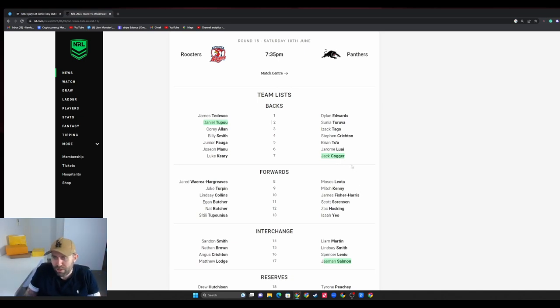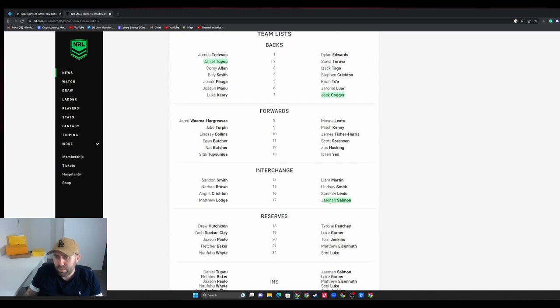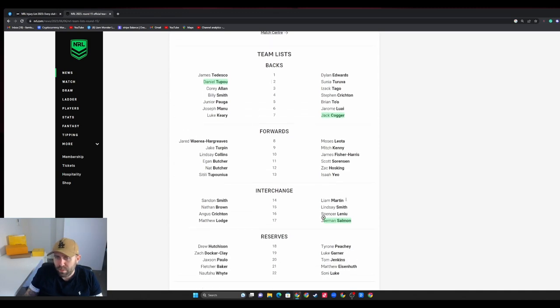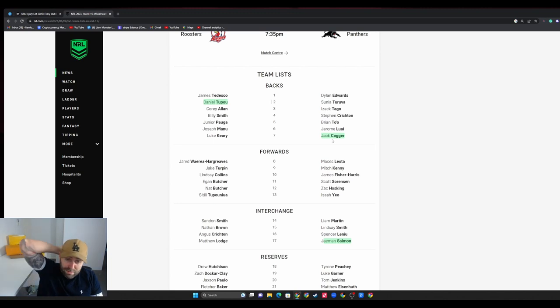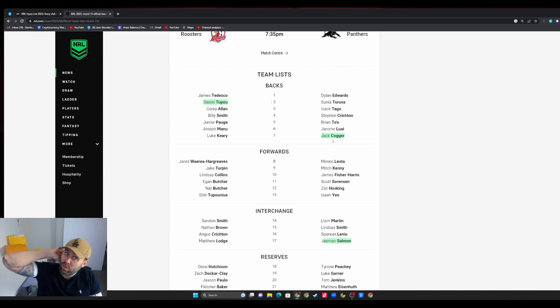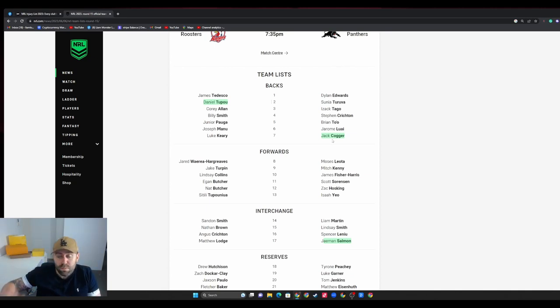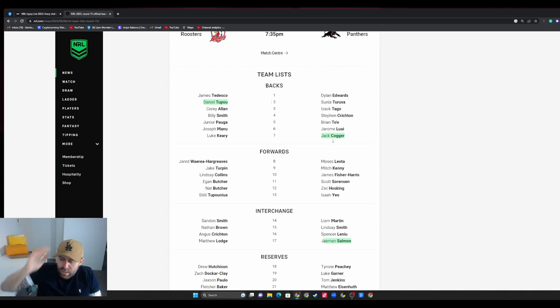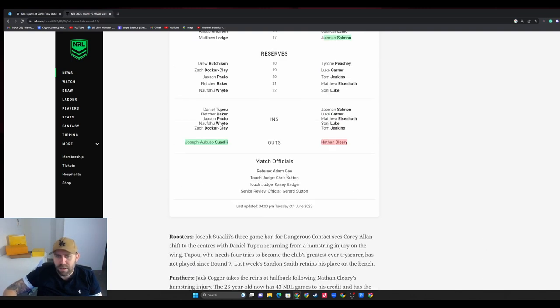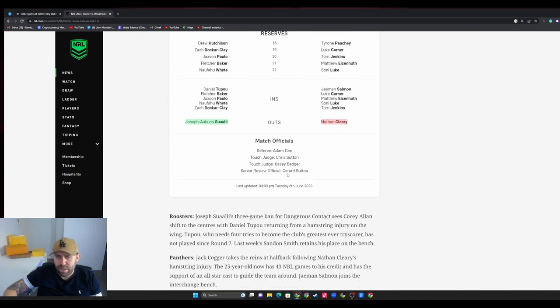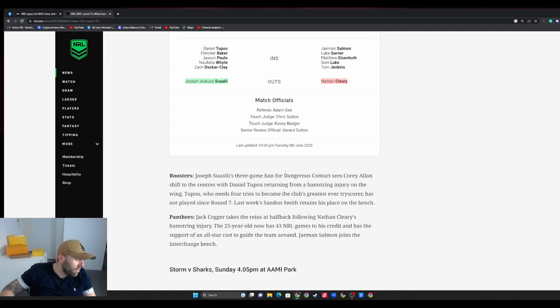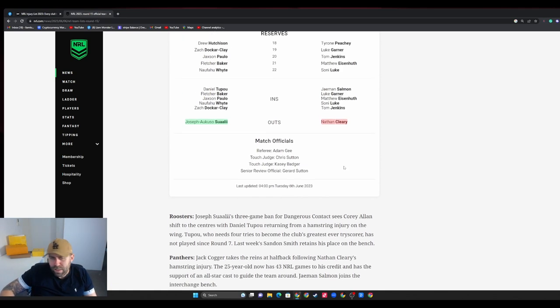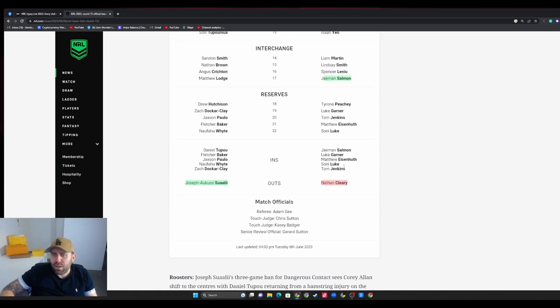The big one - Nathan Cleary out for six weeks. Having said that, this Jack Cogger dude, when Cleary went off I was like Nathan who? Nathan Cogger's out there man, he was really good. Jaeman Salmon comes back in on the bench. He looked like a gun, really really good, so I'm interested to see what he's like in a full game of footy. It's like Penrith have just unearthed another one, god damn how good are they.